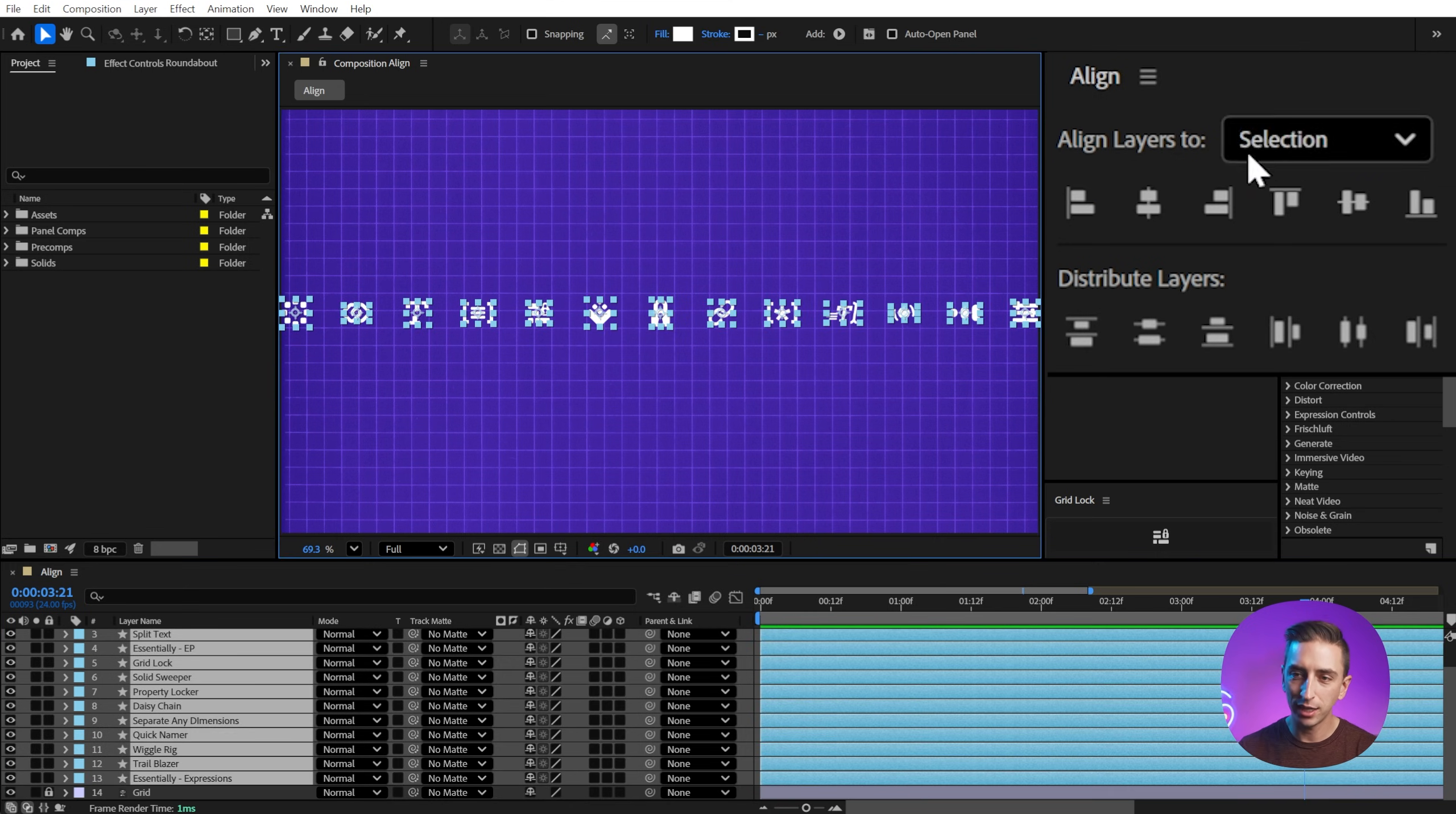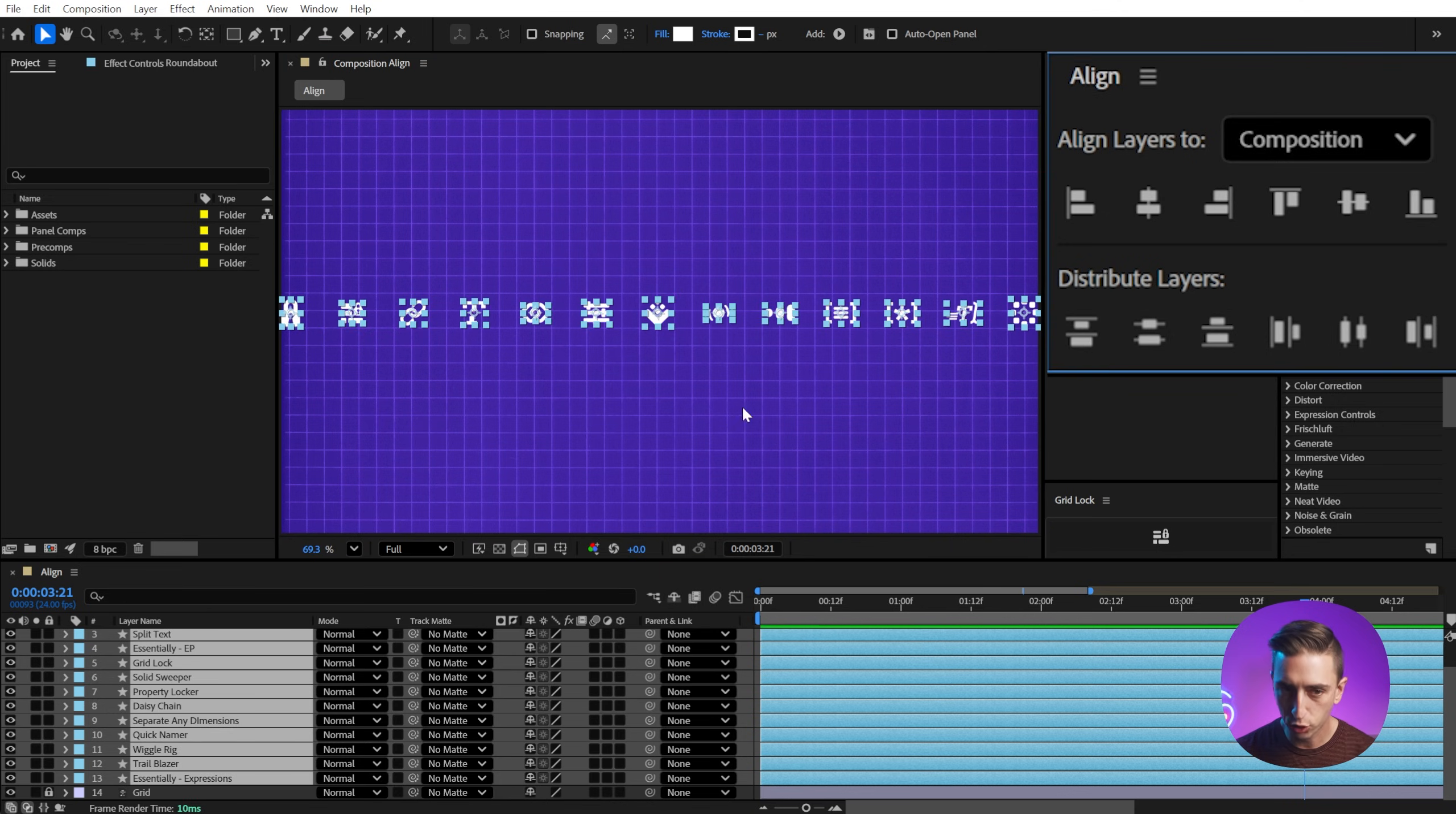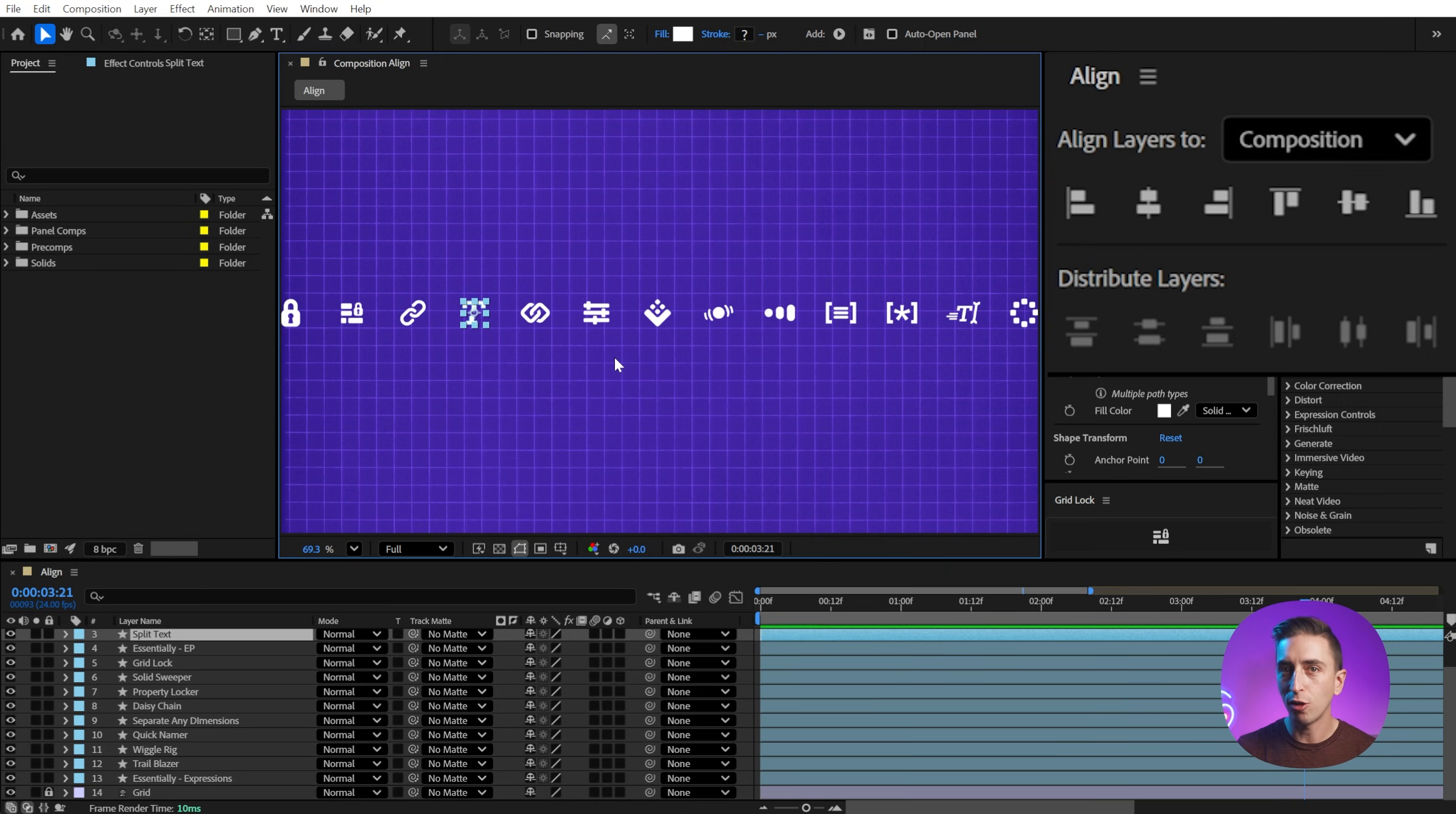But watch what happens if I align them all to the left edge of the composition again, grab the top layer and drag it over to the right side, select them all and click on distribute. The layer on the left is layer seven, and then we've got layer five, and then eight, and then three. It seemingly randomly placed all of these layers.